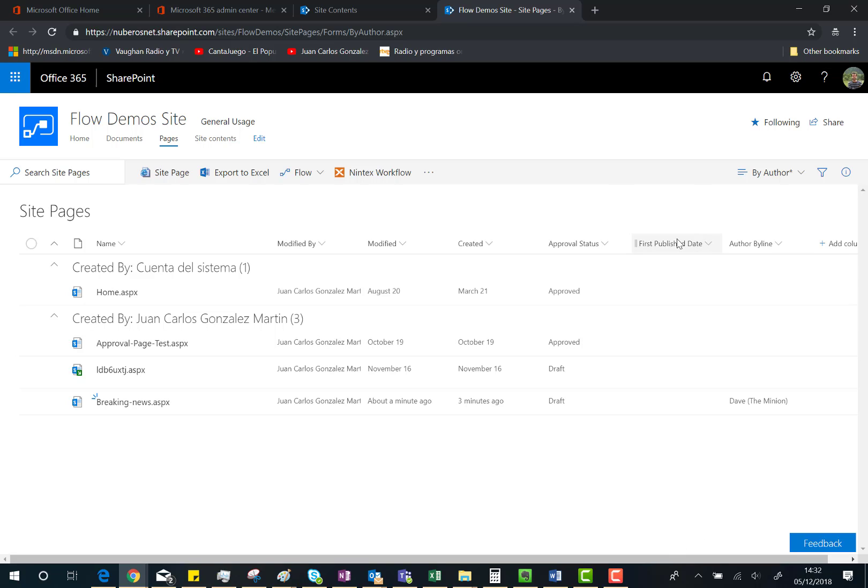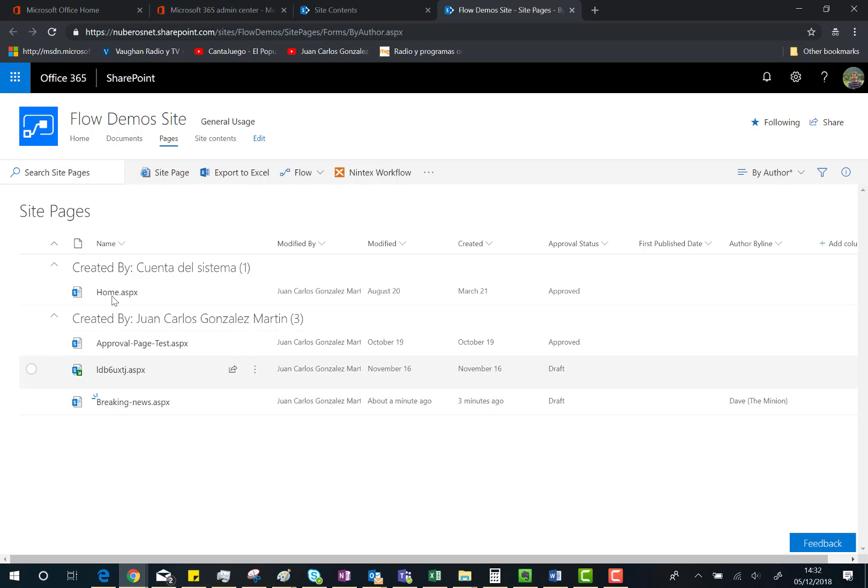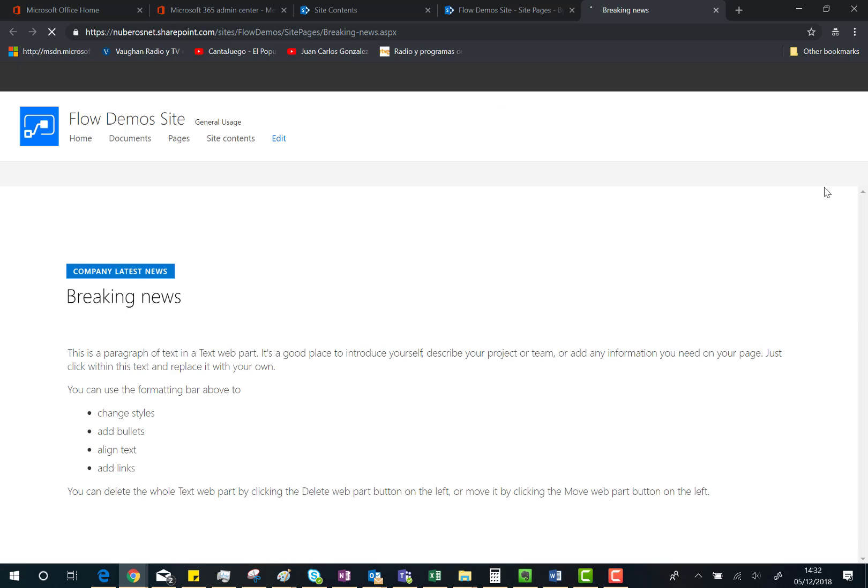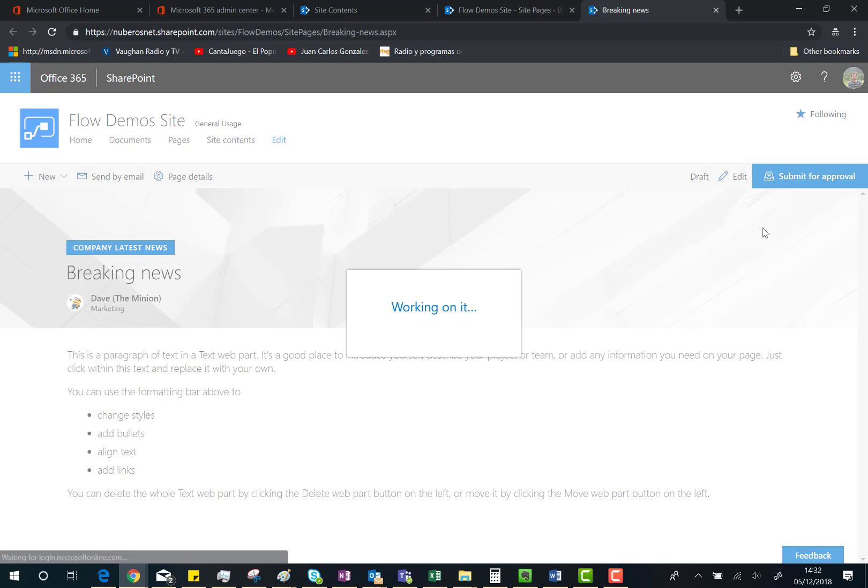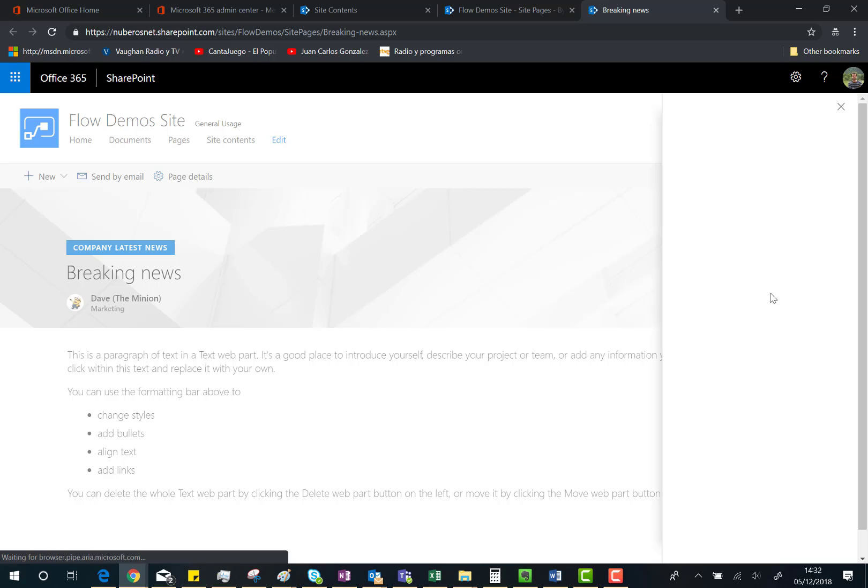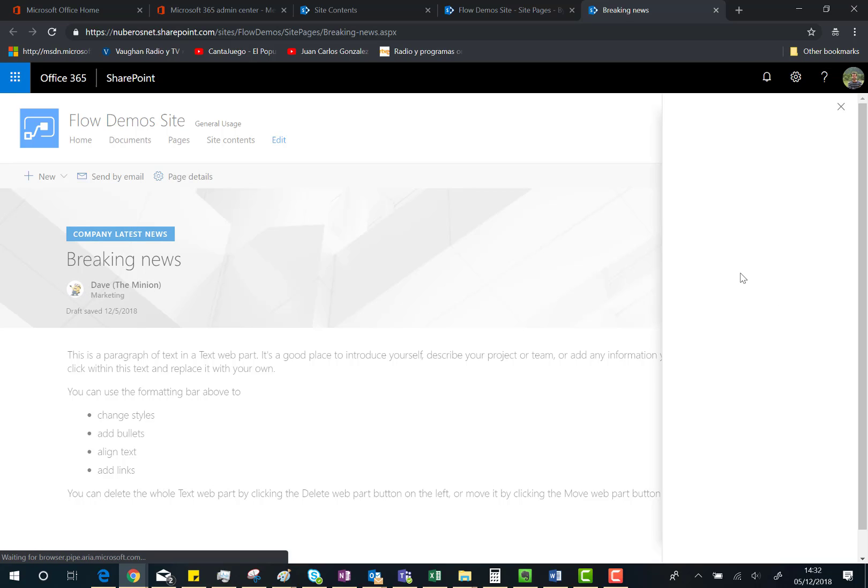Let's go to the page and click on Submit for Approval. Here we go. Let's skip some time. Okay, 'Please approve this page.' It's fine, and submit.